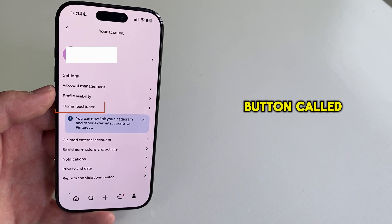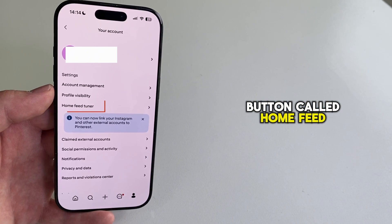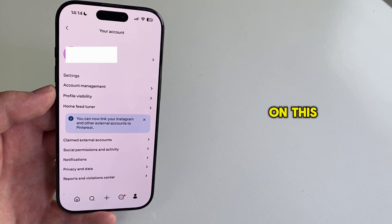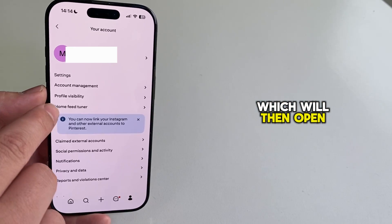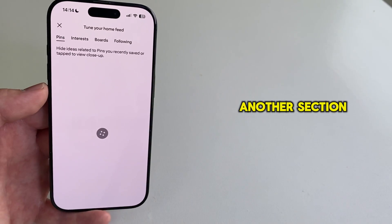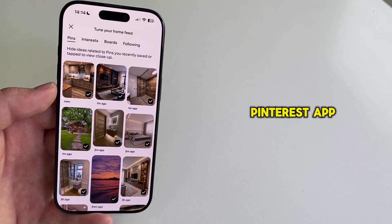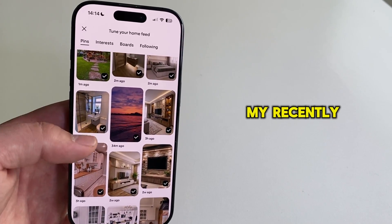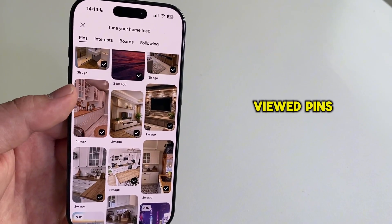You should see this button called Home Feed Tuner. And I'm going to tap on this, which will then open another section in my Pinterest app, where I'll be able to see all of my recently viewed pins.